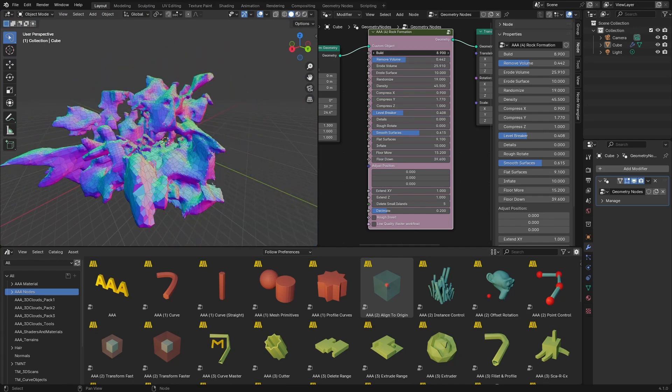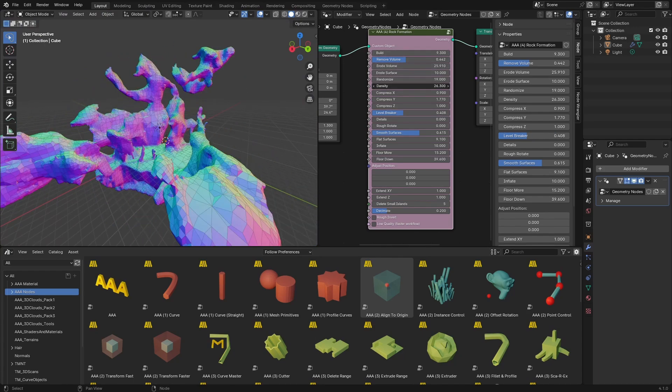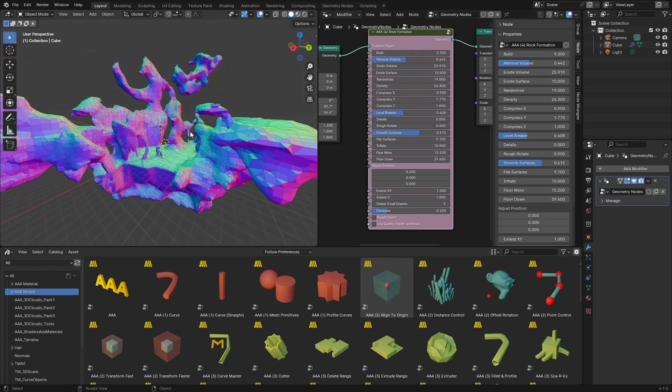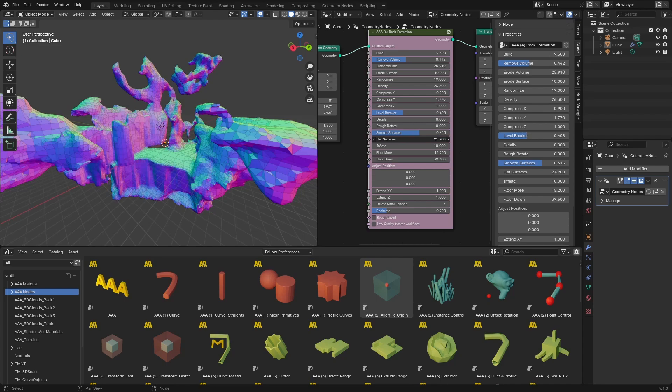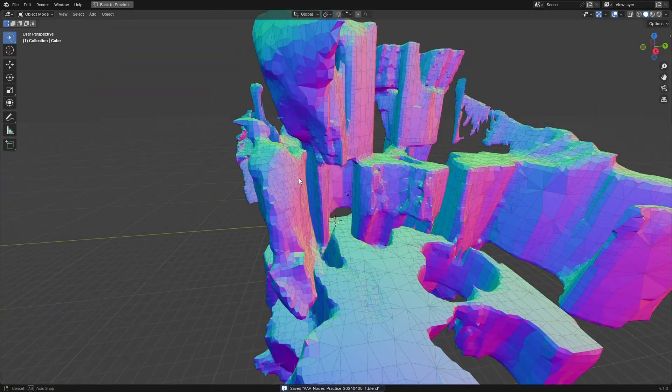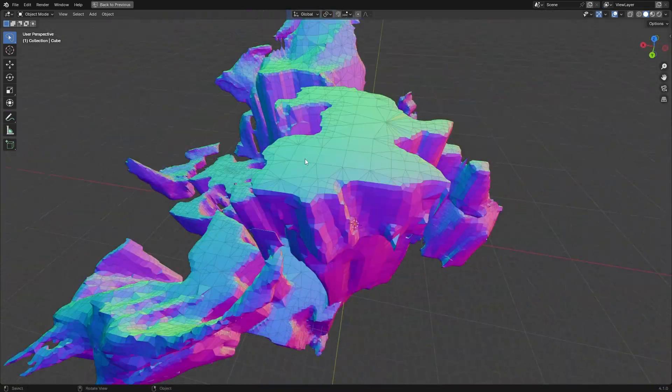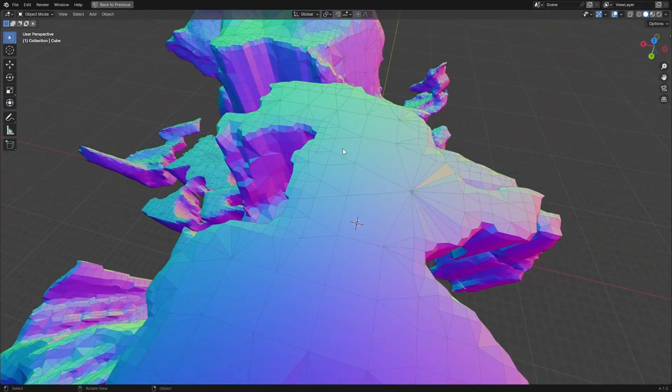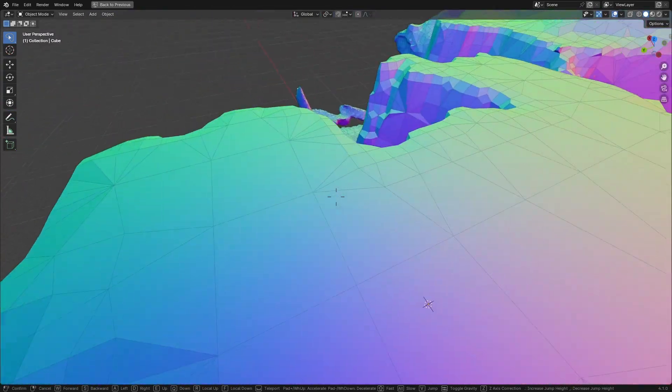For example, sometimes you might want to have straight walls and sometimes you want to have them a bit more organic and irregular.